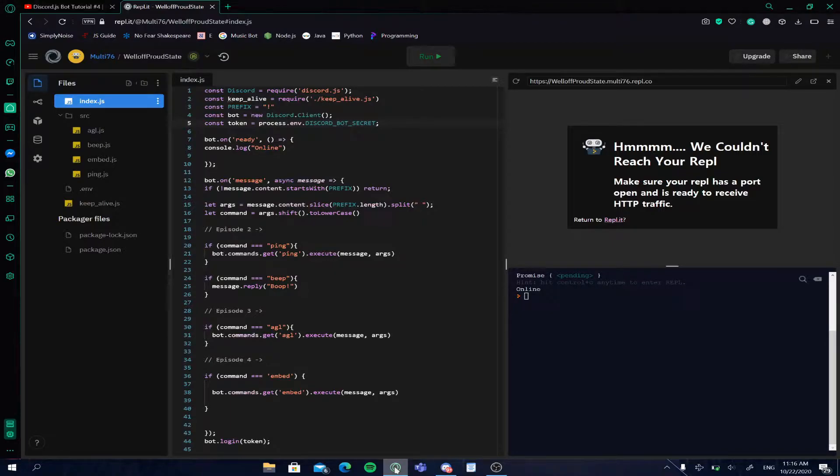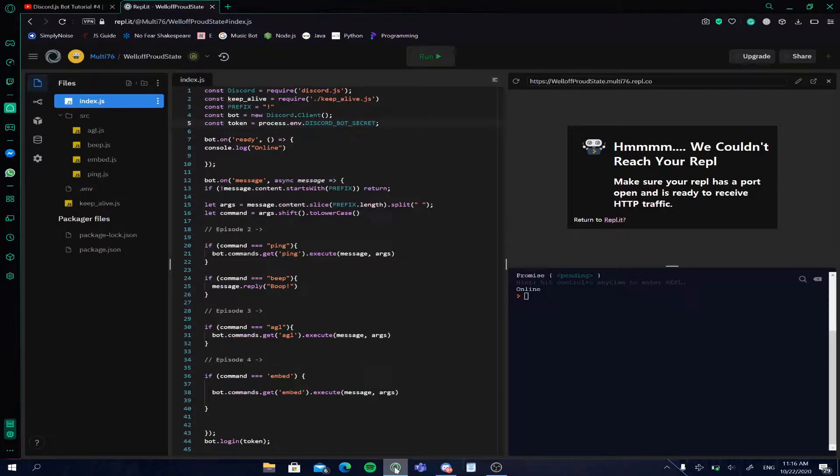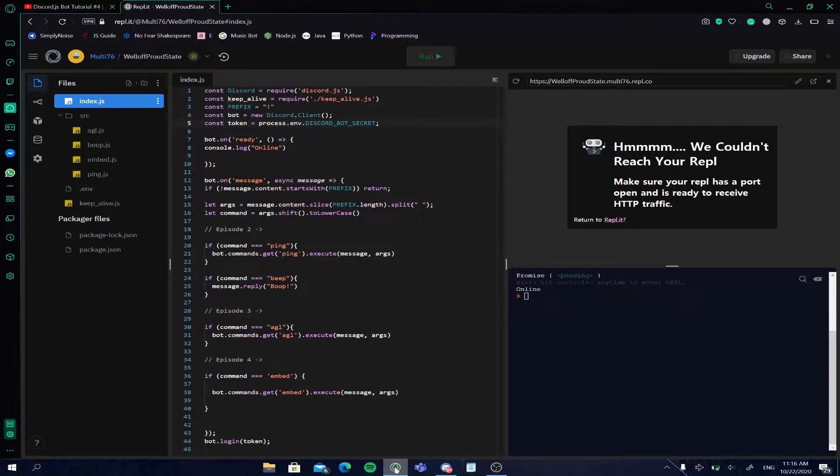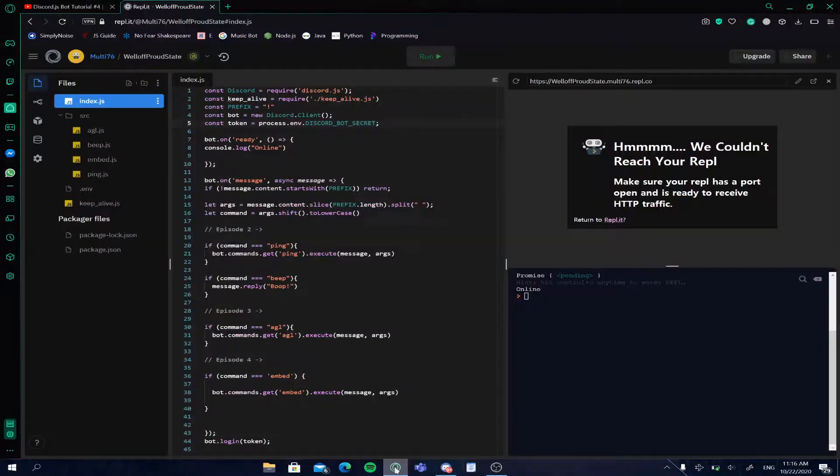Before I begin, I'm going to first tell you what the use of a command handler is. Basically, if you make the commands in one single file, it becomes pretty clogged up and it's difficult to track all the commands. So you use a command handler to organize them into different files to make it easier to use.